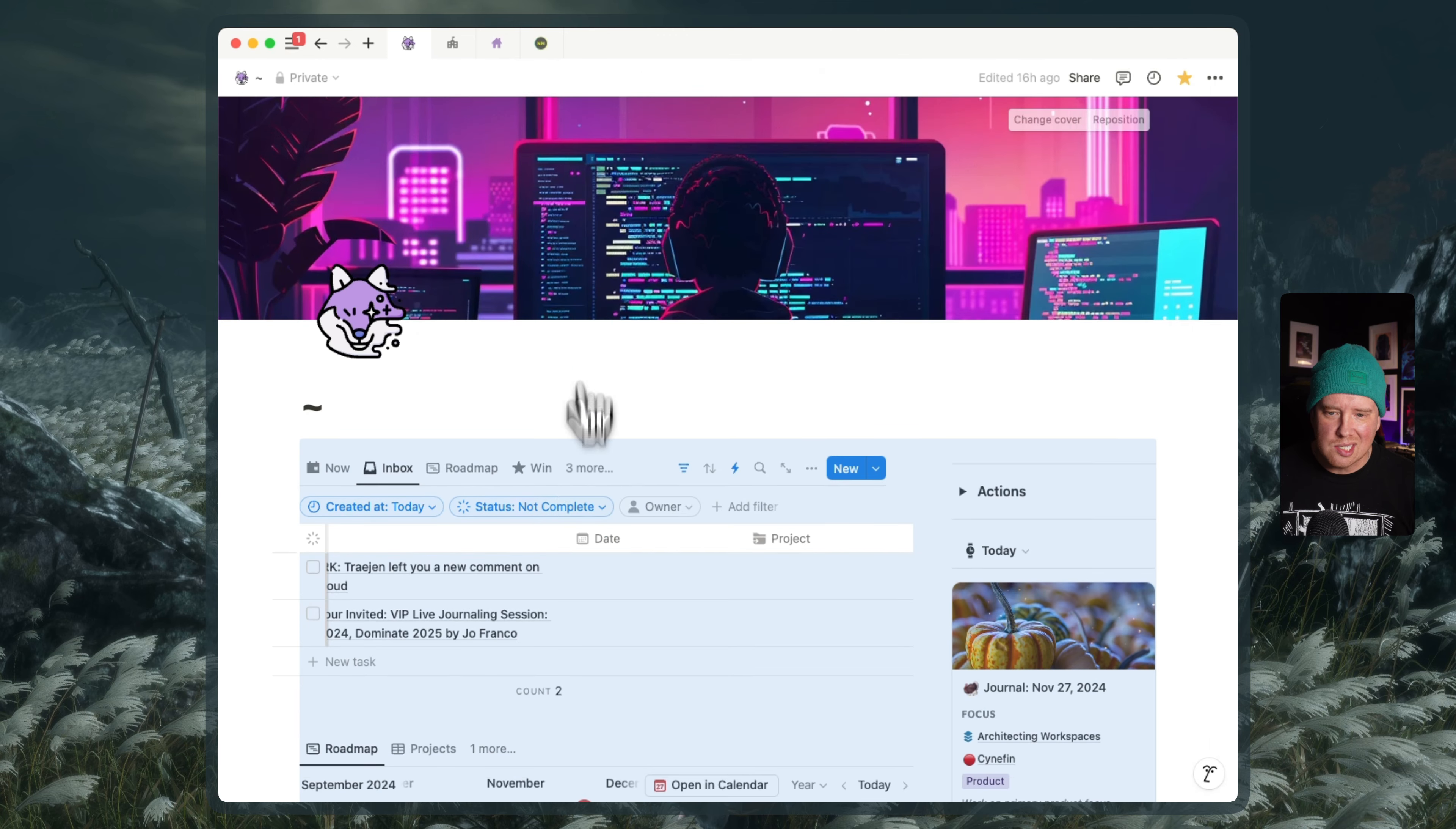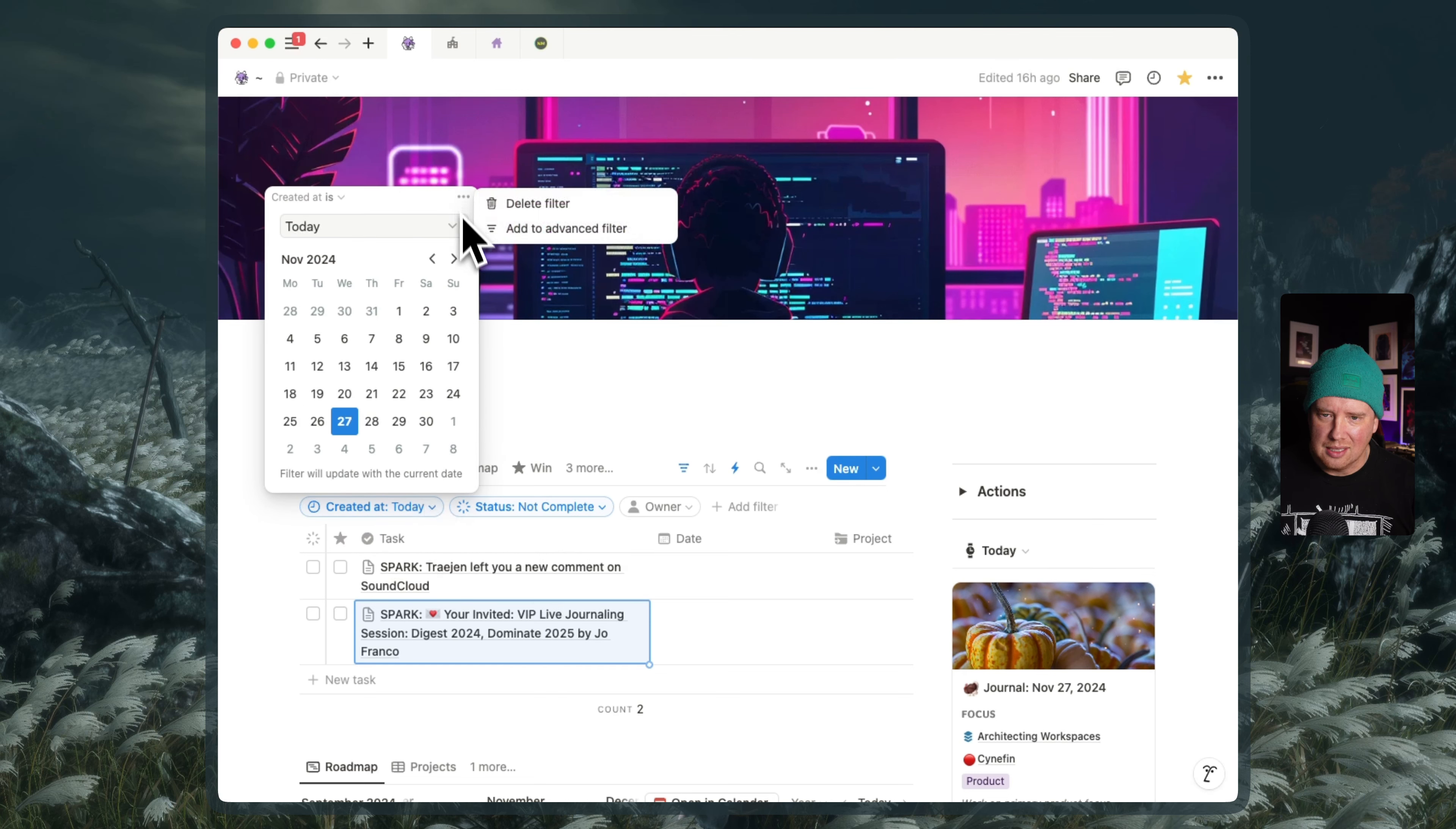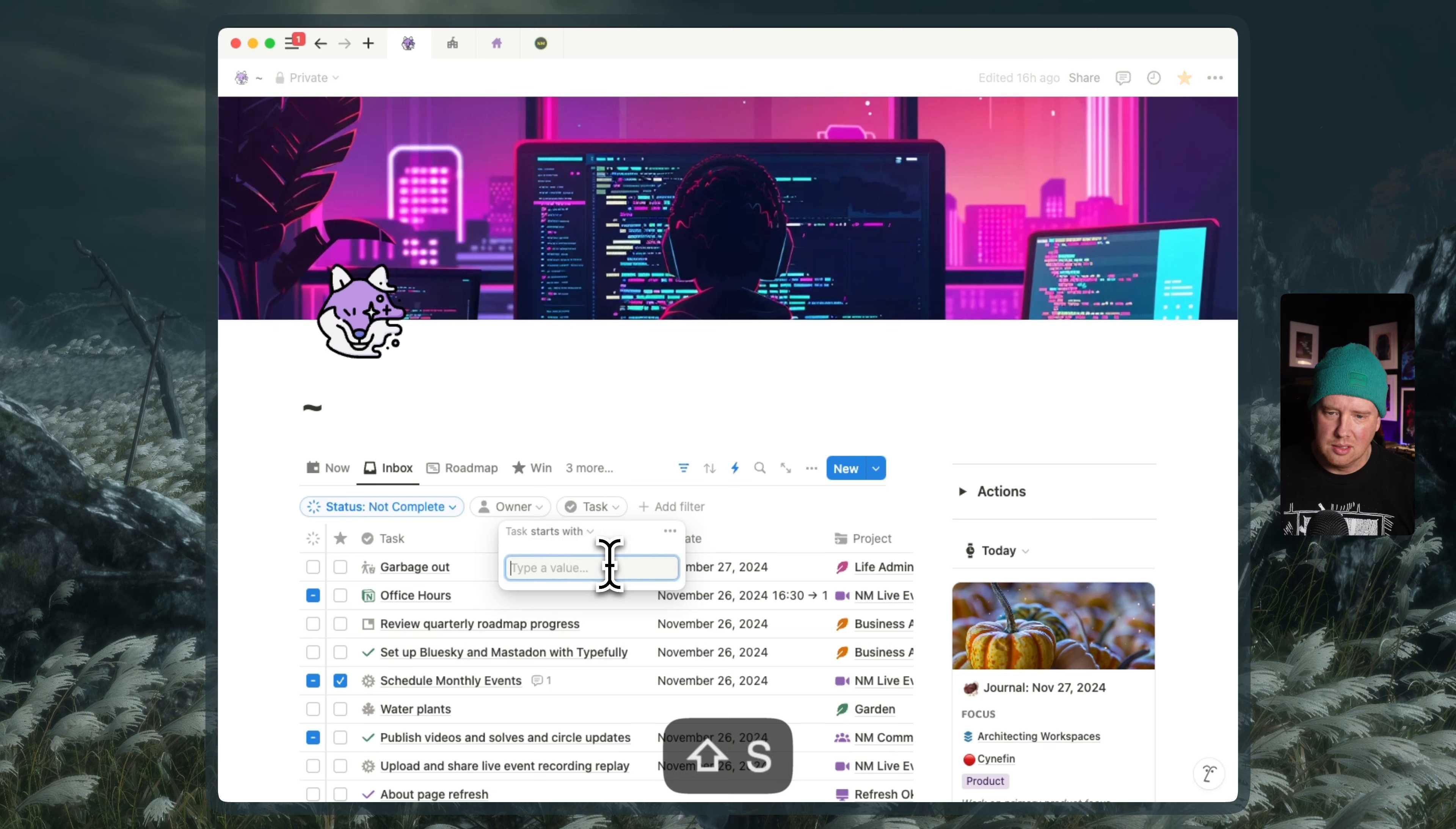But at least this way, theoretically, if I had done the same thing with Jo's email here, like I prefixed it with Spark, I could make this, I could do something like this, like get rid of this filter. And maybe I add a where the task and I could say starts with Spark.